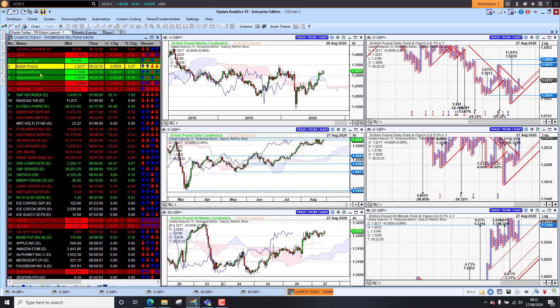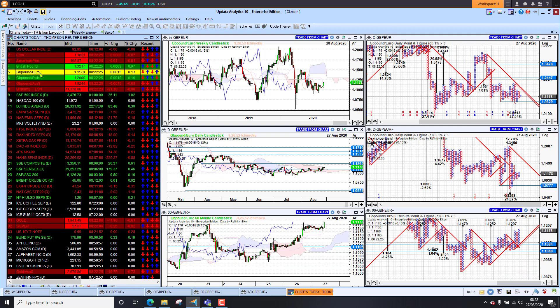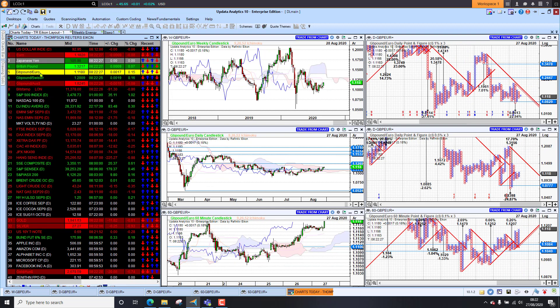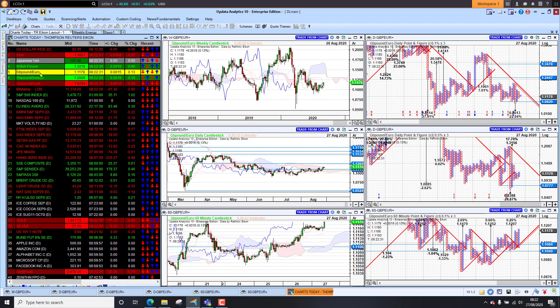Against the Euro, sterling is also looking a bit stronger, sitting at 1.1178 this morning. So that's the strongest we've seen for a good few months. We haven't seen these levels since June. So sterling looking quite strong there as well.